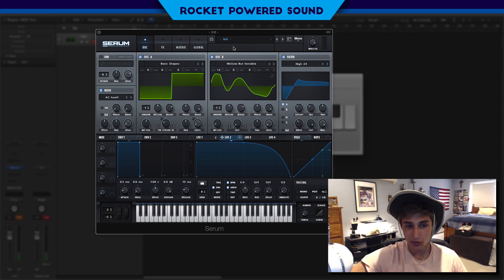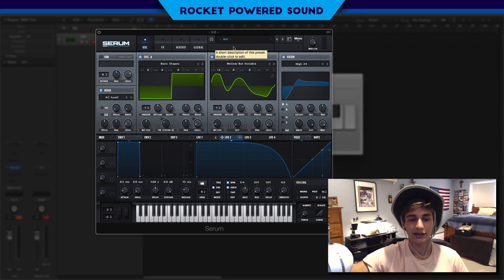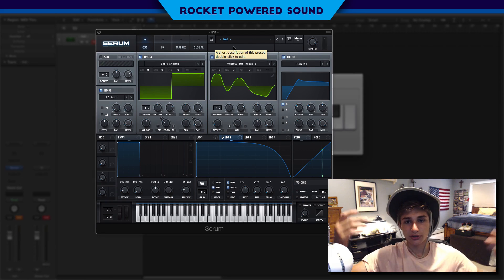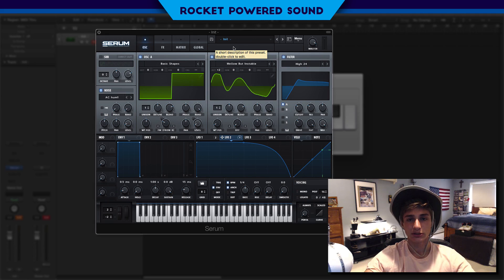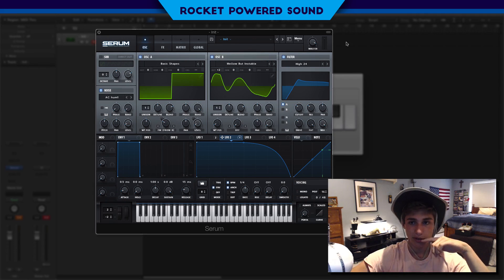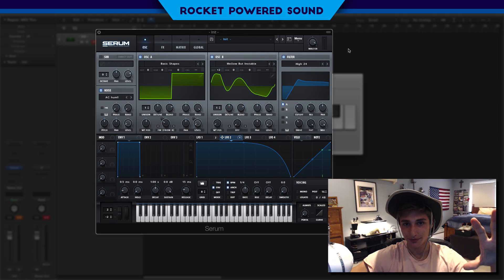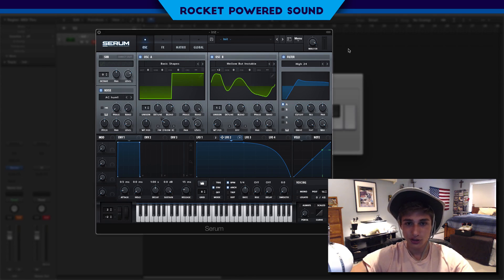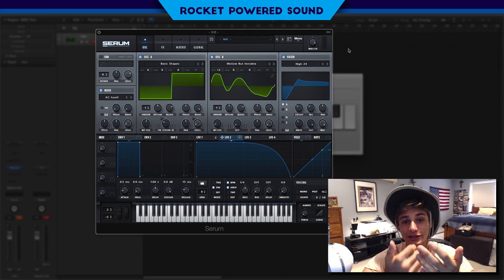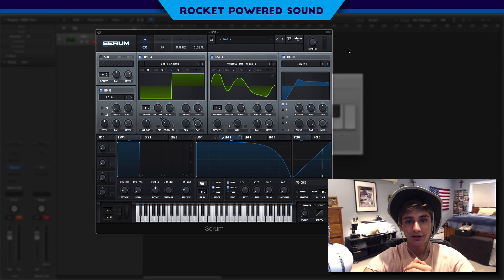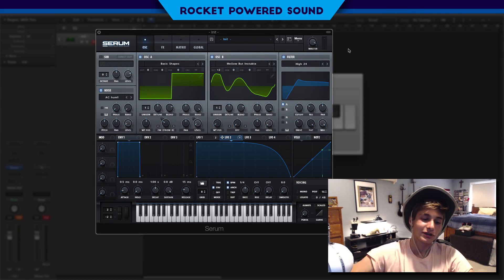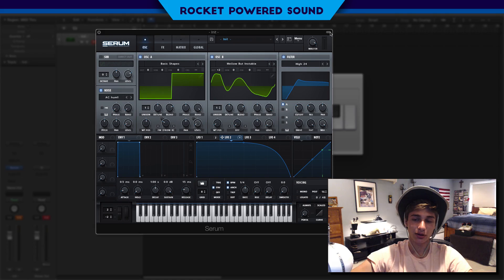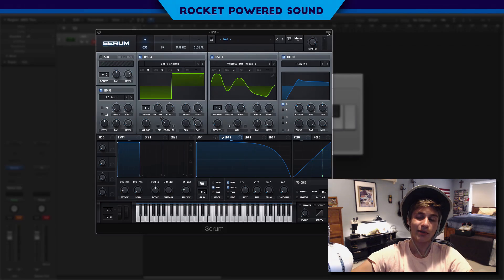That tuning actually takes place in the original track, so that's going to wrap today's video. Thank you guys so much for watching — I'm Shannon from Rocket Powered Sound and I'm out. Make sure you hit that subscribe button, and can we get to 100 likes? It means the world to me, so if you can click that like button, please do.